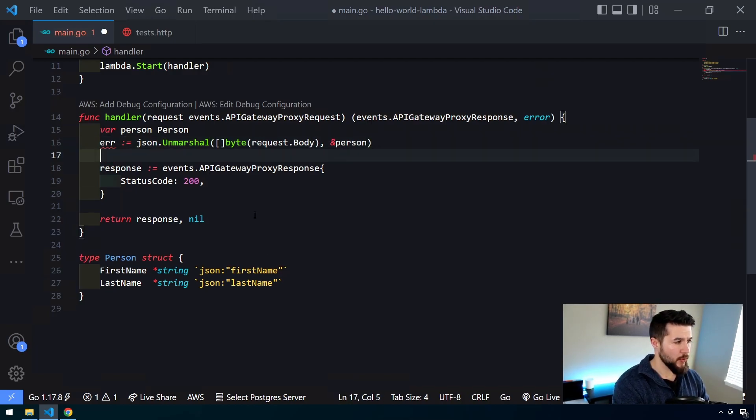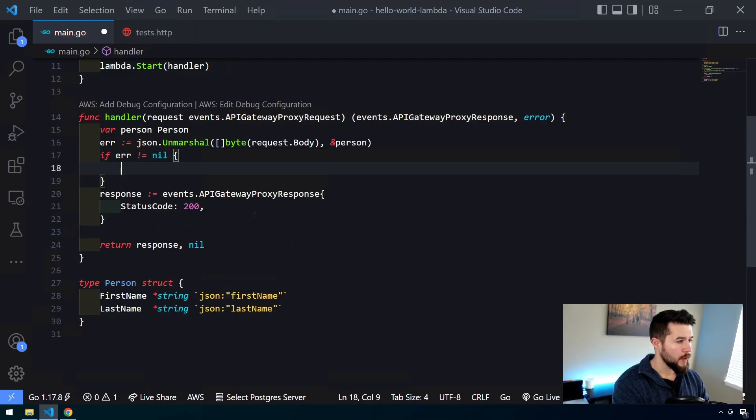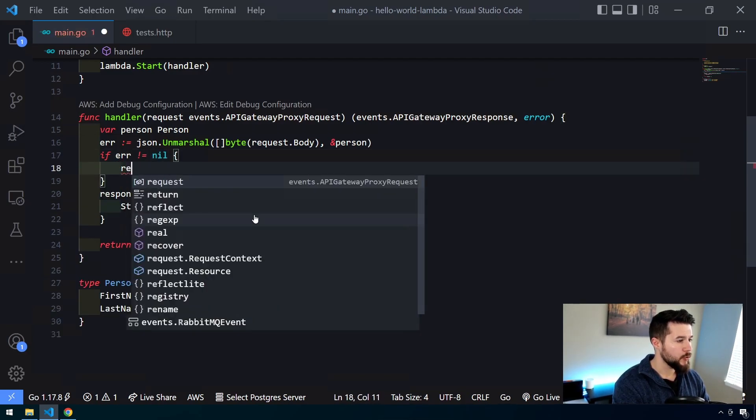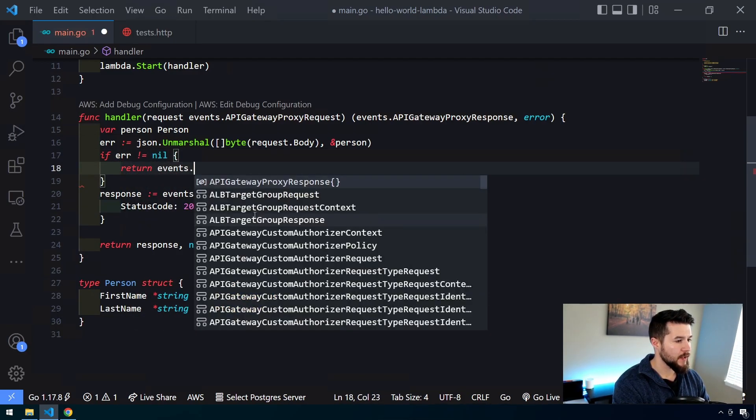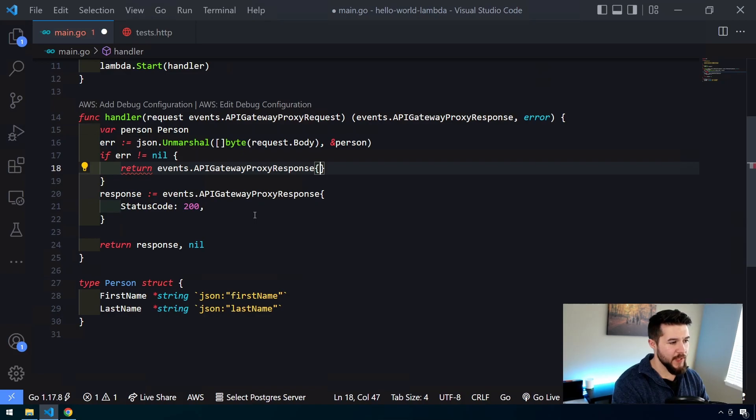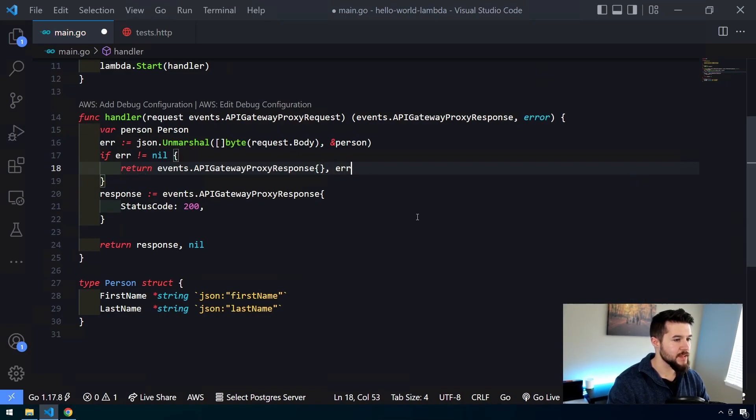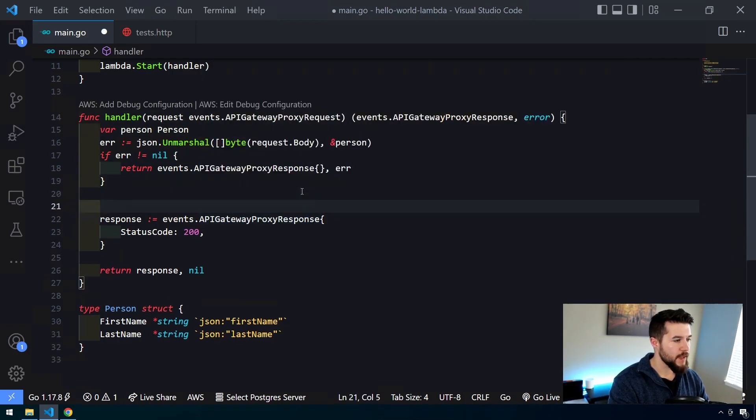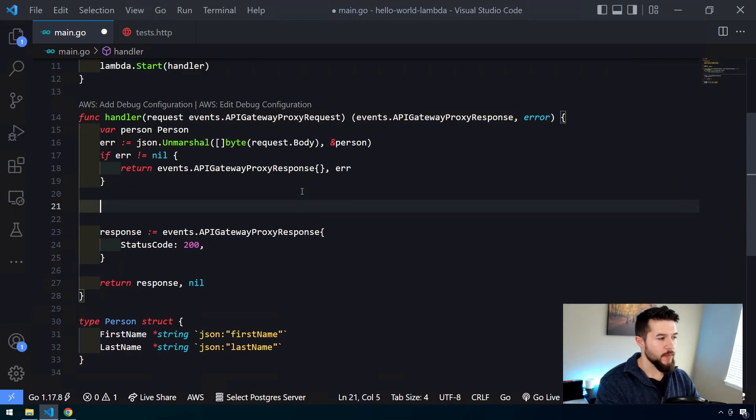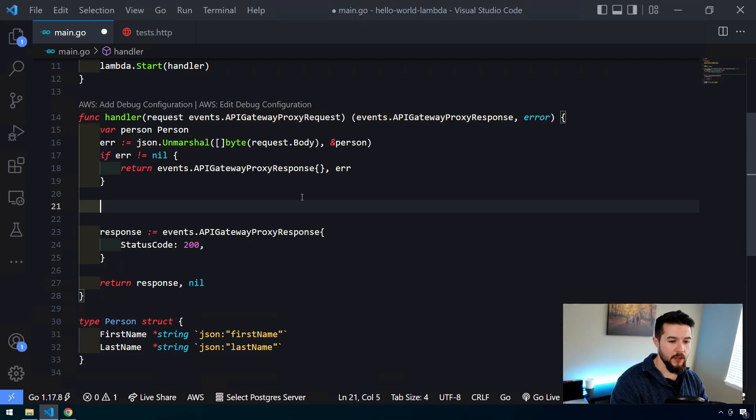We always want to make sure that we're checking for errors. So I'll do if error is not equal to nil. We want to return events, we want to return basically an empty response, but then we also want to pass the error back since that's what this function is defined to do. So if it fails there, it's going to return back and then we'll get a status code of 500 on the client. Okay, so we have our person object here.